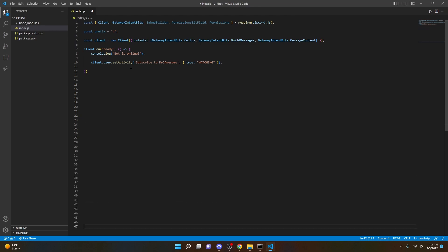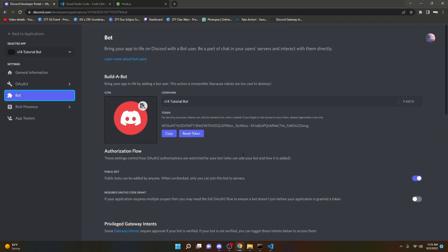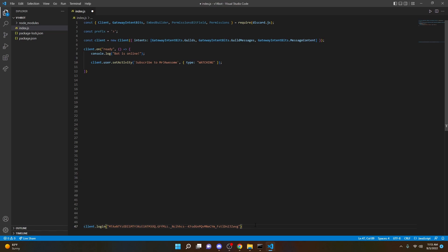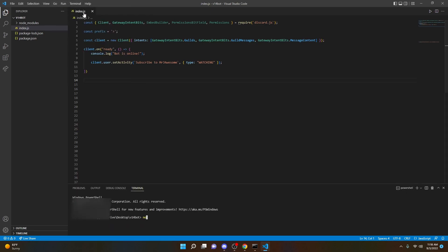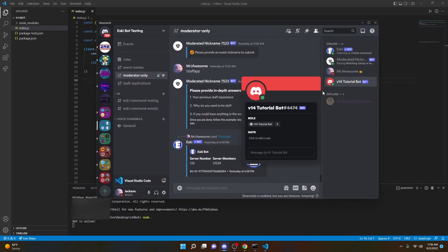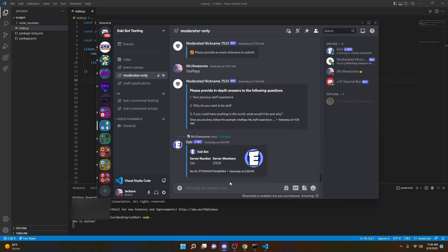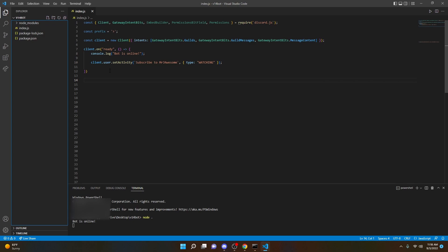Now we're going to do 'client.login()' and paste in the token we had before. Make sure you paste it and add a semicolon at the end. One thing I messed up: delete the regular quotes around 'discord.js' in the require, put backticks instead. Now go ahead and open up the terminal and do 'node .' and it's going to say your bot is online. Once you get that message in the terminal, open up the test server and you can see that the tutorial bot is online. Obviously it has no commands yet — all we did was turn it on.